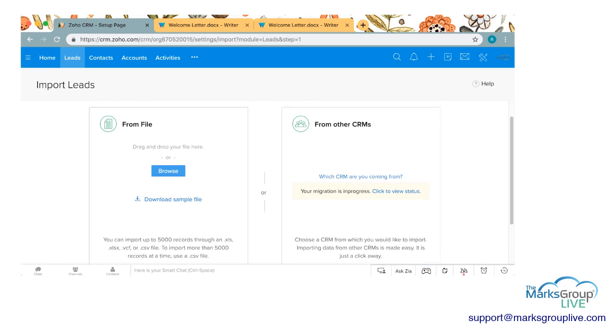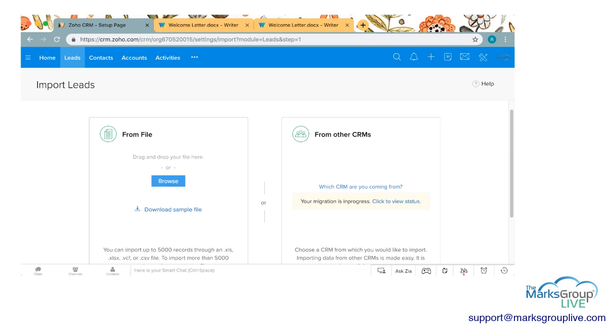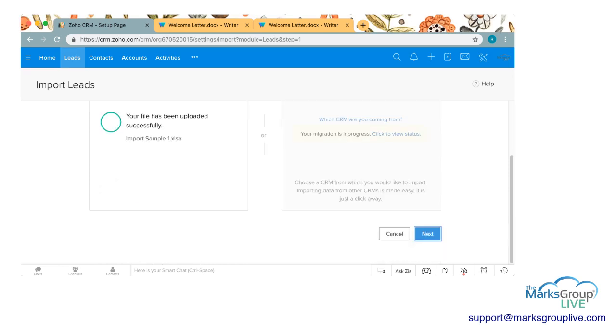But what we're going to focus on today is downloading from a particular file. I'm going to click on browse and this will take me to my regular choose a document window. I'm going to choose this sample file and it's going to upload. Sometimes it takes a little bit longer. This is a small file so it happens quickly.